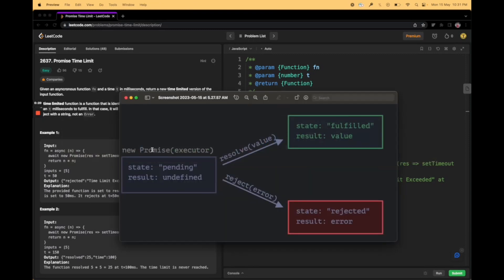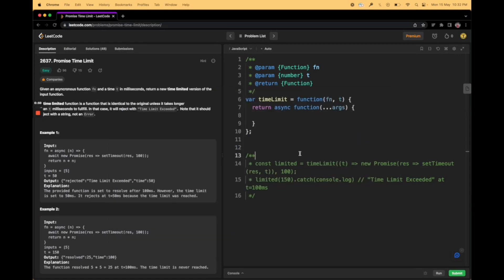This is how promises majorly work in JavaScript. They have two key-value pairs: state and result. You can define a promise by doing 'new Promise' with an executor — I'll explain the executor later. A promise can have three states: when starting, it goes to pending; if successful, it resolves and goes to the fulfilled state; if there's an error, it gets rejected and goes to the rejected state. Whatever values you pass will reflect in the result.